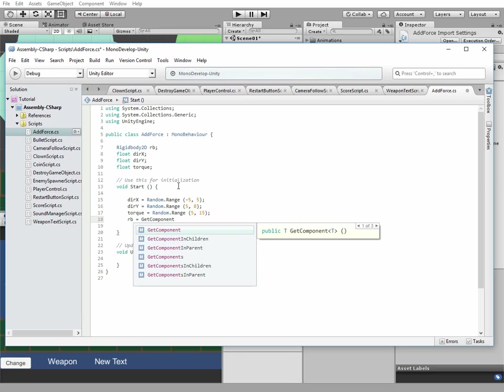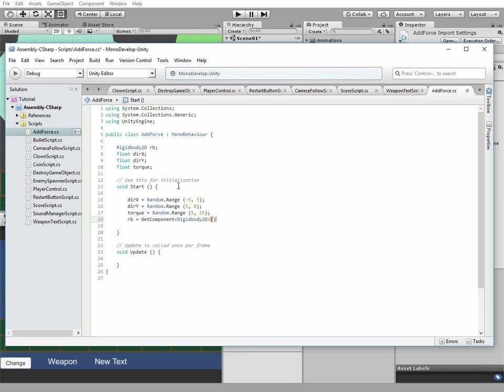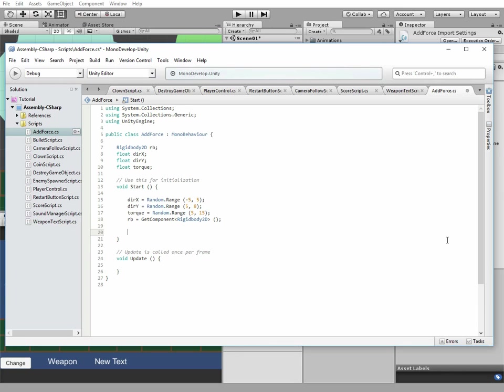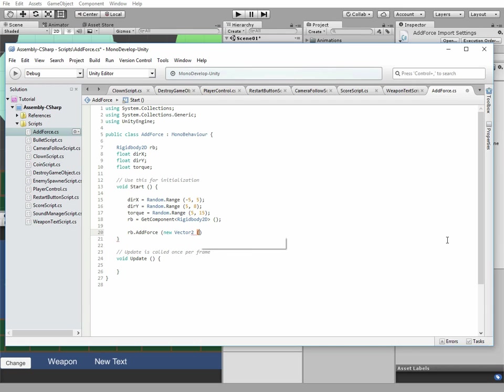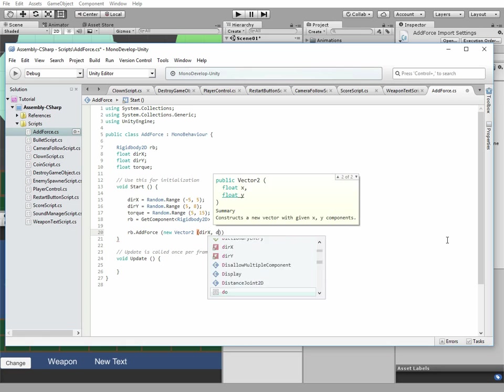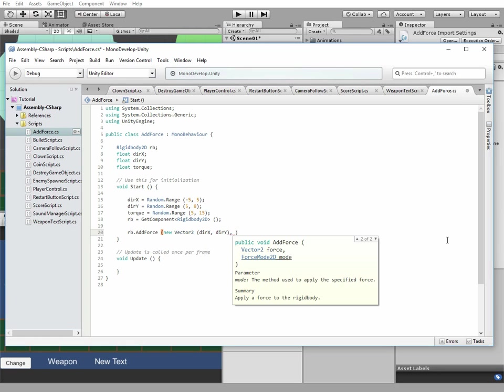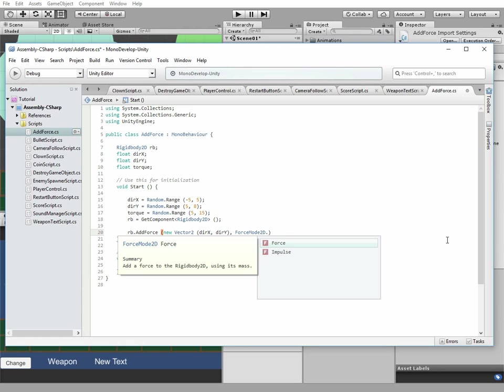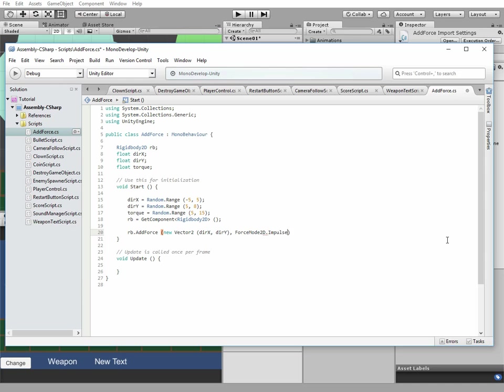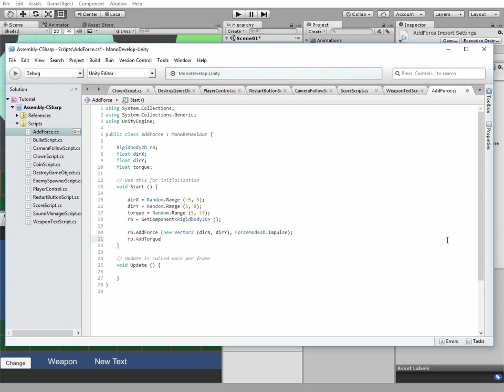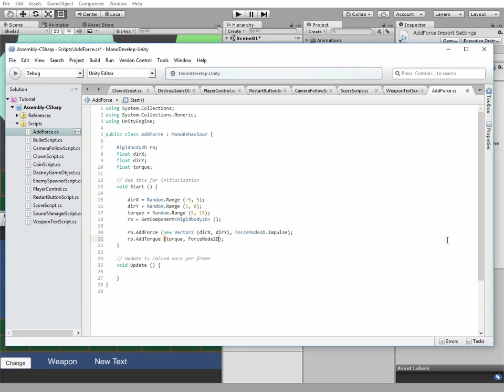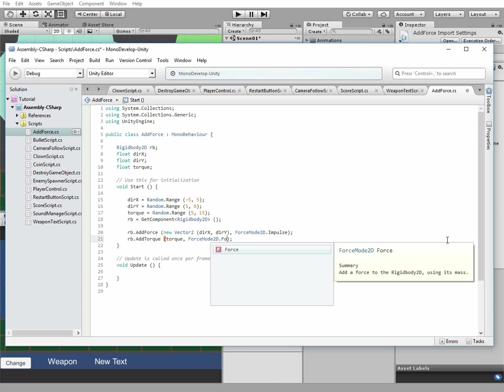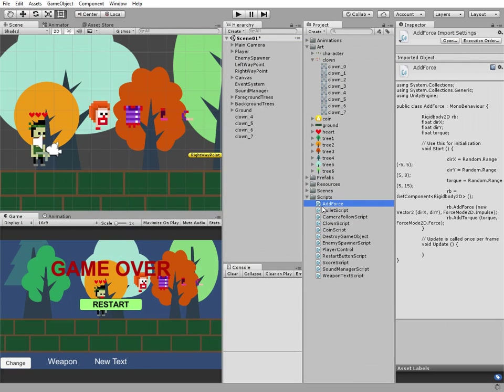Initialize our rigidbody variable, and add a force and torque to it. This script is done. Save it and add this script to each body part game object.